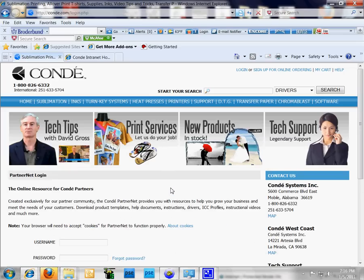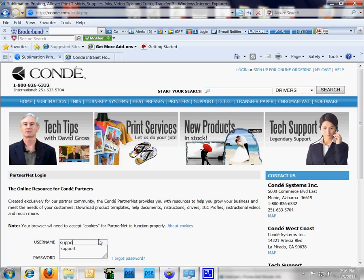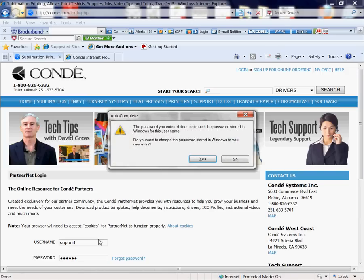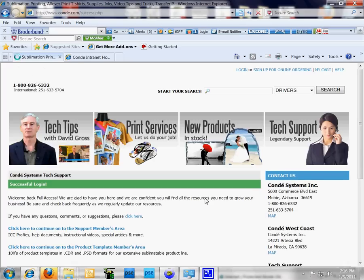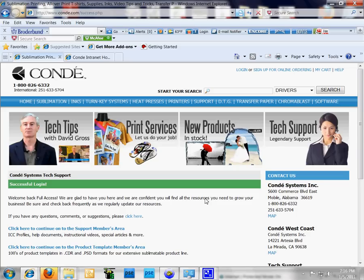If you don't have a login username, get with your account manager to tell you how to get that started. We're going to go to the support members area here.